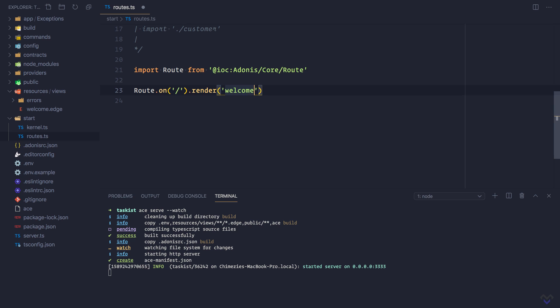A route handler can either be inline or using a controller. In this lesson, we will be making use of inline handler to properly understand how routes correspond to HTTP requests.